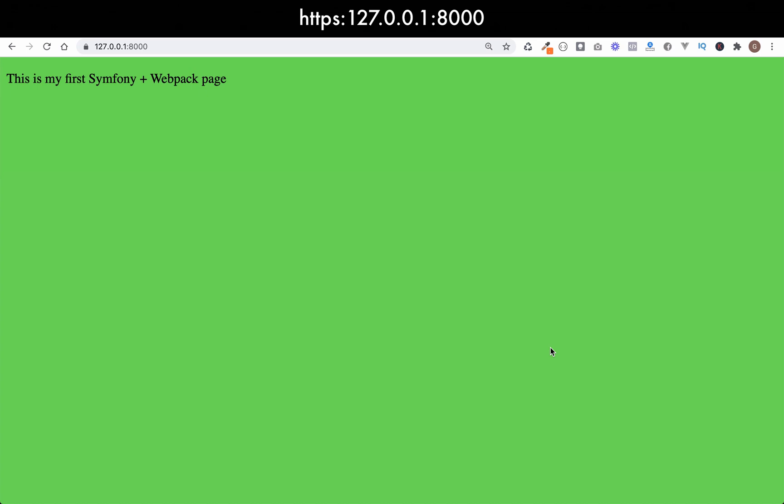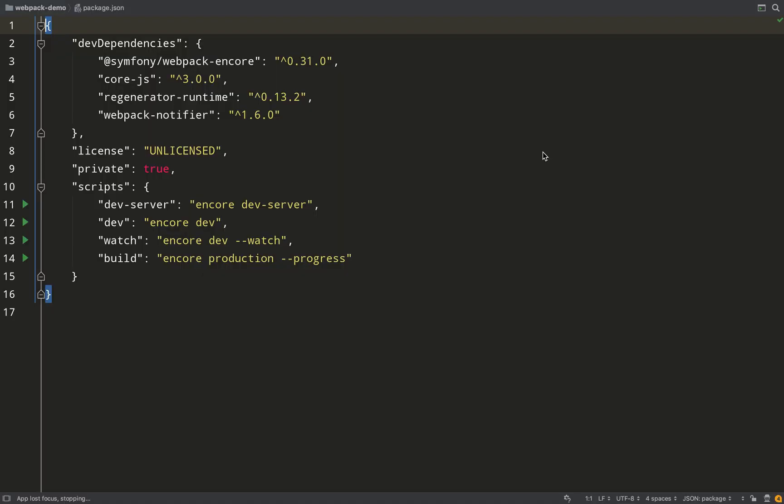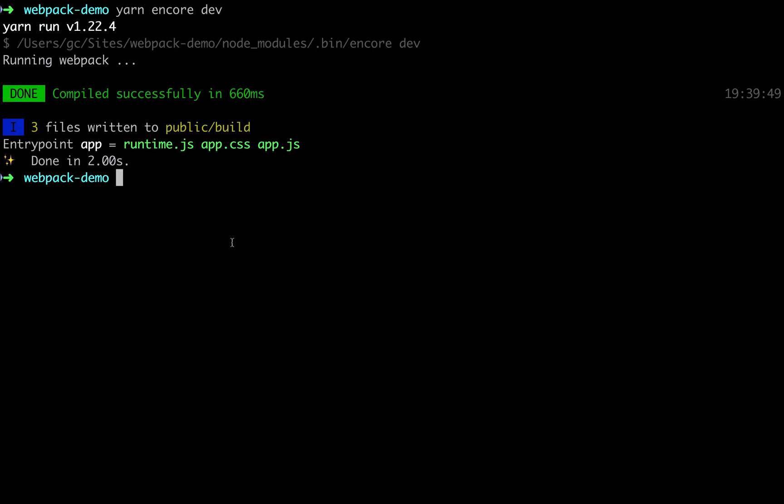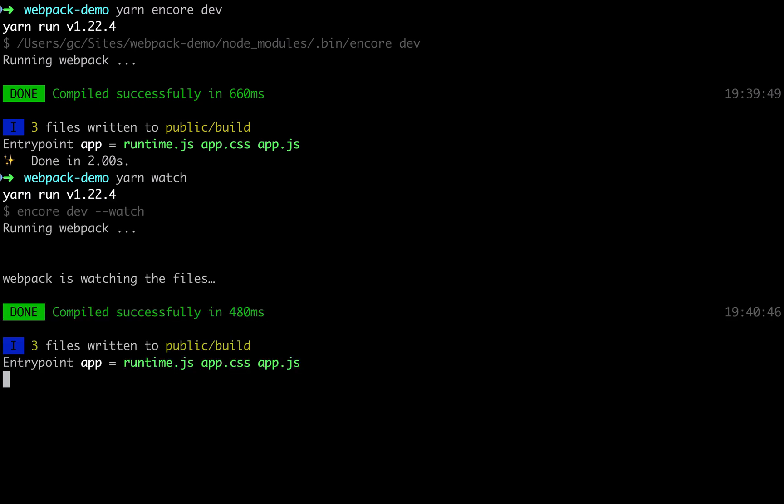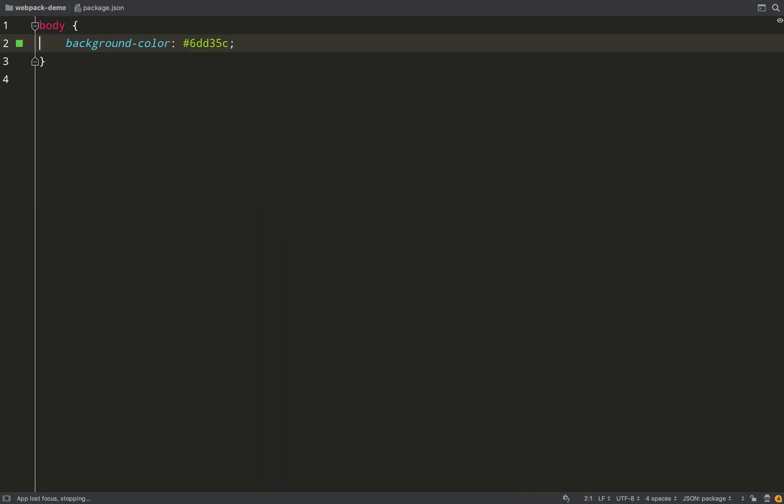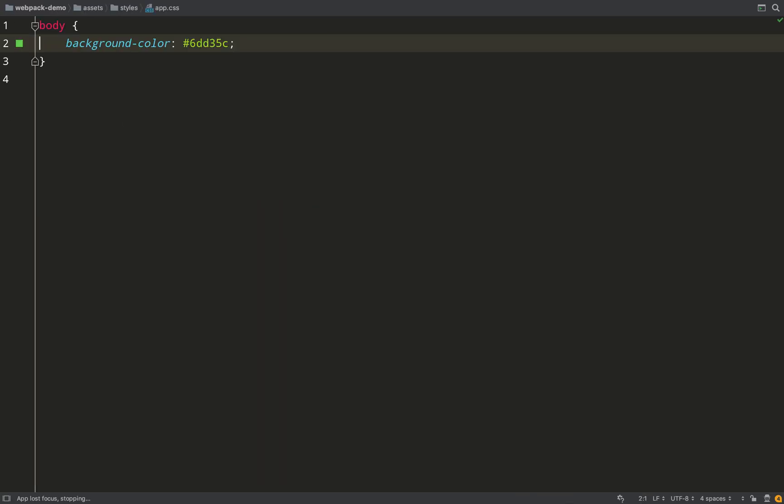All looks good. Back to the browser, give a refresh, and there you go - it's now being given this lovely bright green background color. Now we don't actually have to keep going back to the console to run the command to compile the assets every time we make a change. We can actually use this command here: encore dev --watch. And there's a shortcut for it which is just watch. So we put yarn watch and what that will do is keep watching your files and as and when changes are made it will compile them.